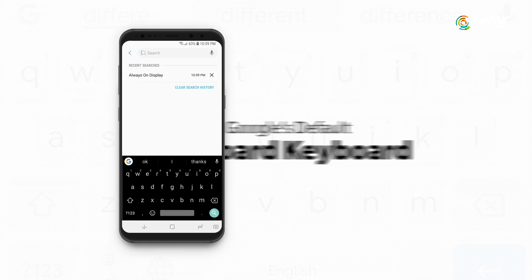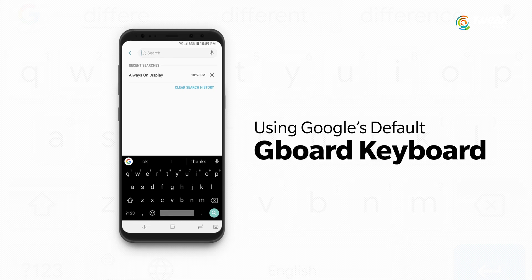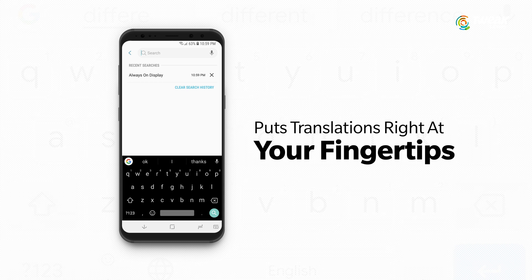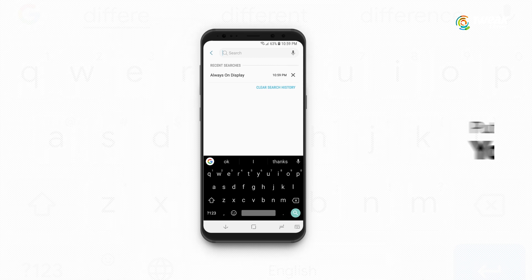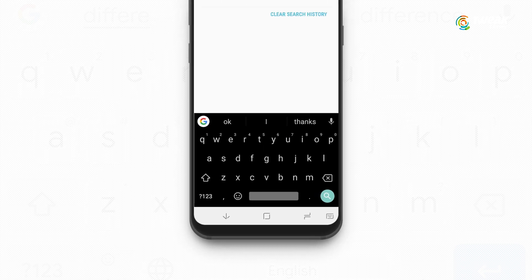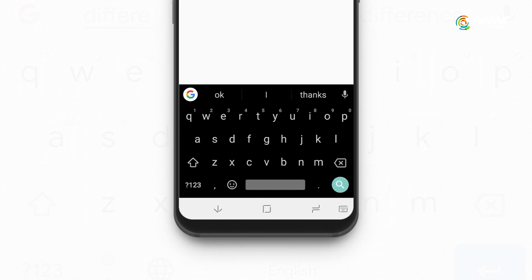The second tip is to translate text with Gboard. There are good chances you are using Google's default Gboard keyboard when entering text on your Android. This capable keyboard puts translations right at your fingertips. We already have this feature on this phone, so I will show you how to do it.